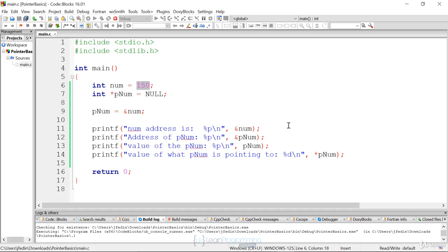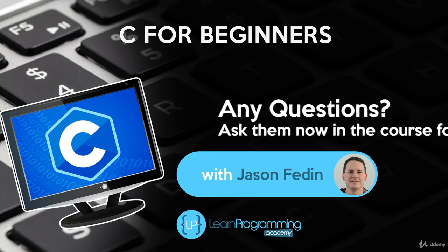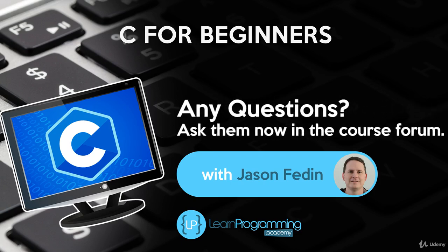These are the basics of pointers — getting you familiar with the syntax, when to use the address-of operator, when to use the indirection operator, and understanding how a pointer's value is an address. Play around with this, understand this syntax. Pointers are a really important concept. Thank you.